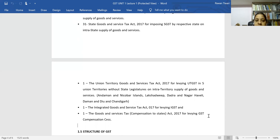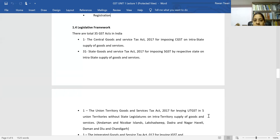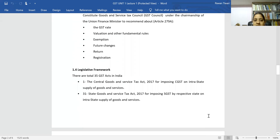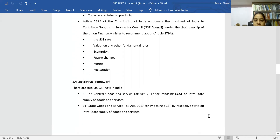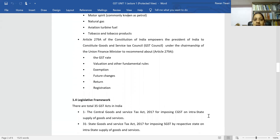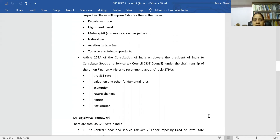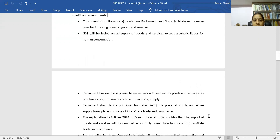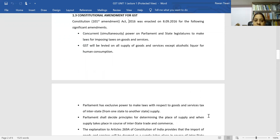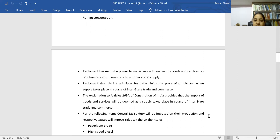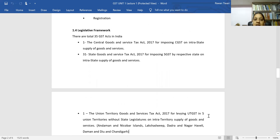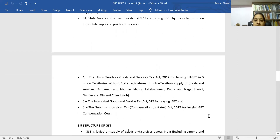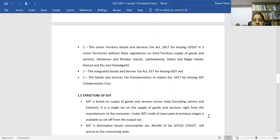Today we have basically covered the introduction of GST: what kind of tax it is, the types of taxes merged into it, the genesis and legislative framework. In the next online class, we will discuss the GST structure. Thank you students for attending the class.